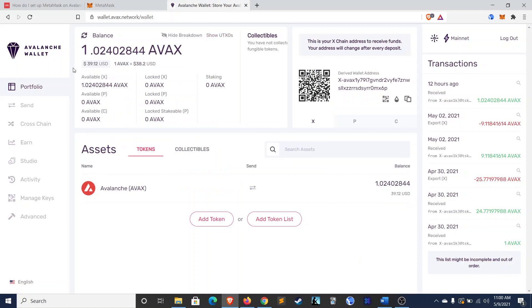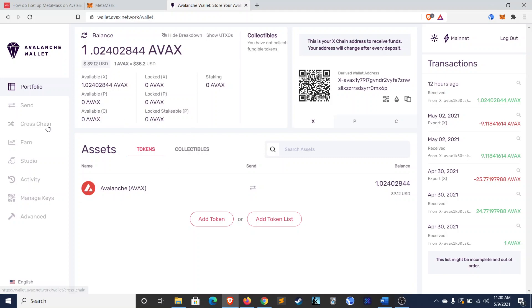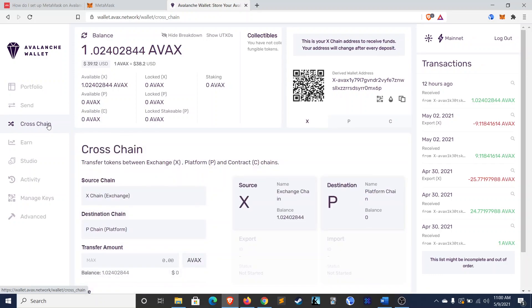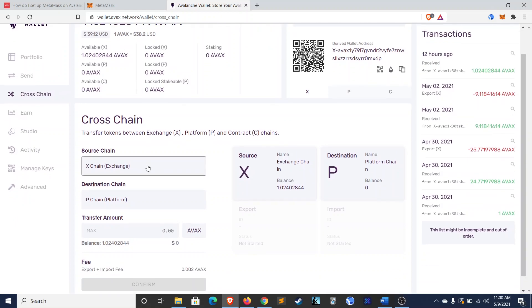And then, if you don't have one, make an Avalanche wallet on wallet.avax.network and deposit the tokens in here. And I already went ahead and did that. So, that way, you wouldn't have to watch me do that on the video. So, the important part here is that Avalanche has multiple chains on it. So, the first thing you need to do after transferring AVAX from the exchange to your Avalanche wallet is you have to do a cross-chain transfer.